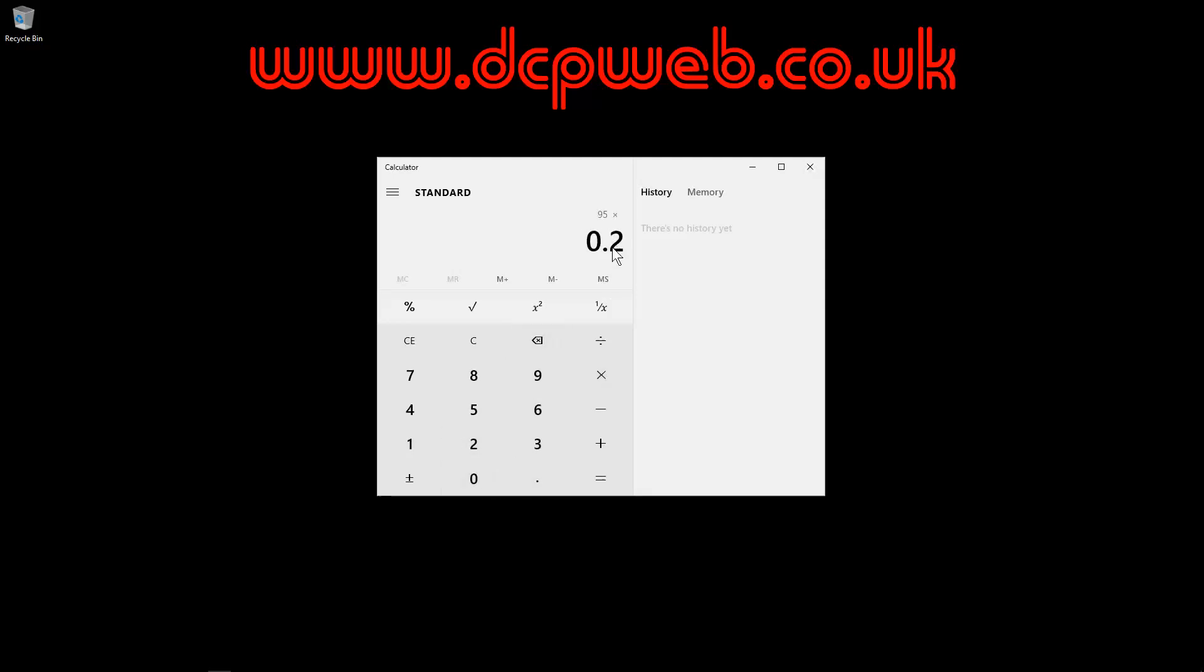which is the equivalent of 20%. So we click equals and £95 is excluding VAT. The VAT amount is £19. So if you add those two together, that will be your final invoice amount. £19 is the VAT amount and £95 is excluding the VAT.